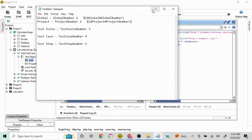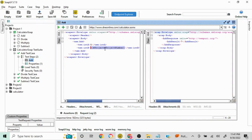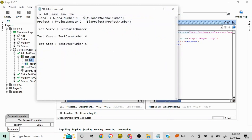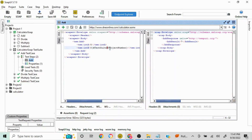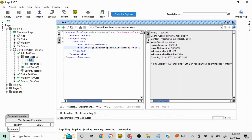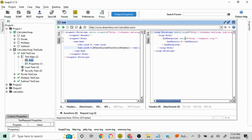For the test suite level, replace 'project' with 'testSuite' in the syntax, and use the property name 'test suite number'. The value is 3, so 5 plus 3 should give us 8. Let's send the request — the output is 8, so we have successfully fetched the value set at the test suite level.